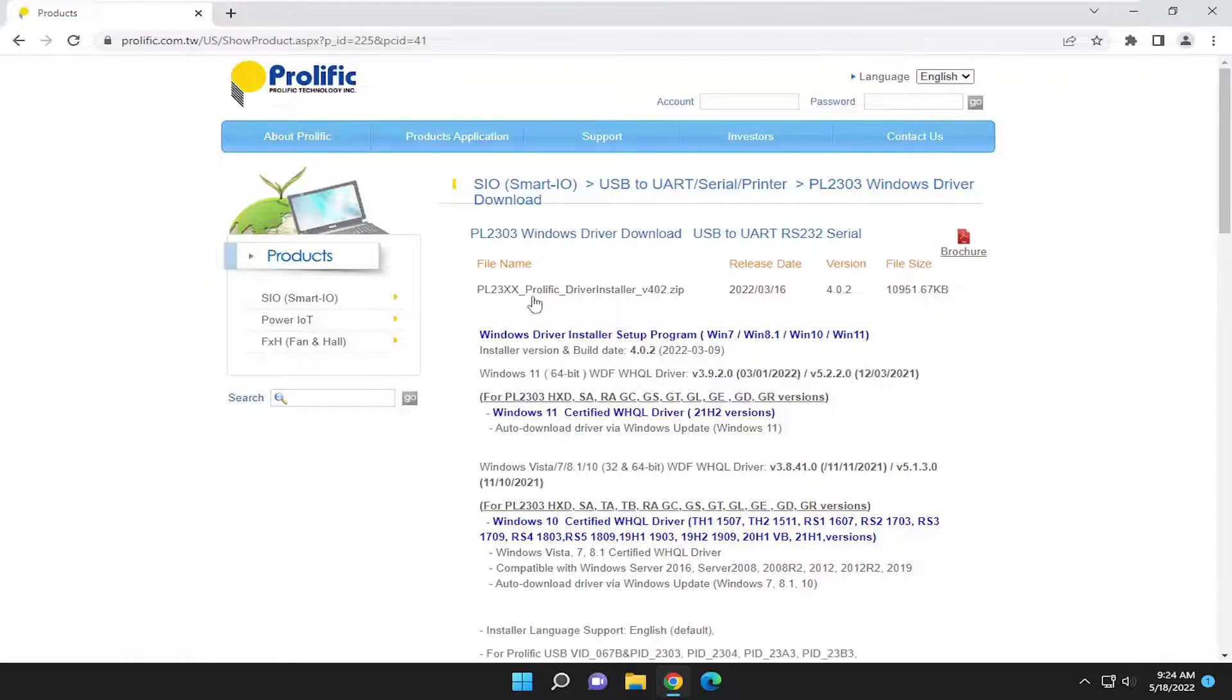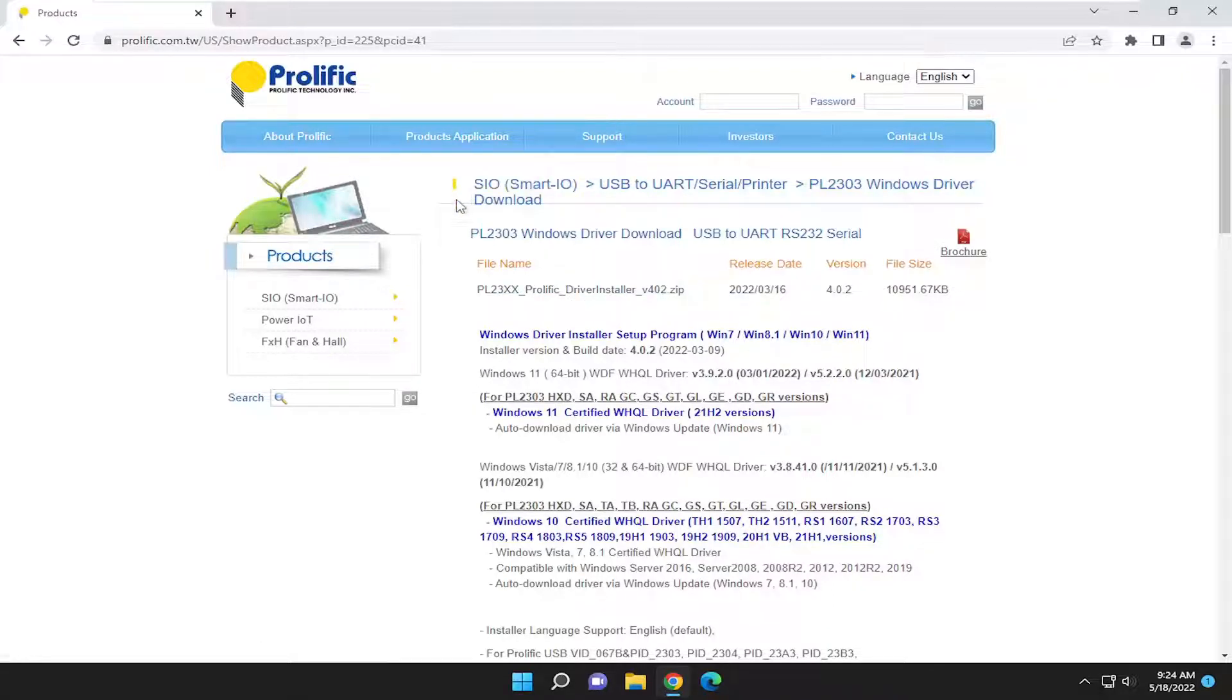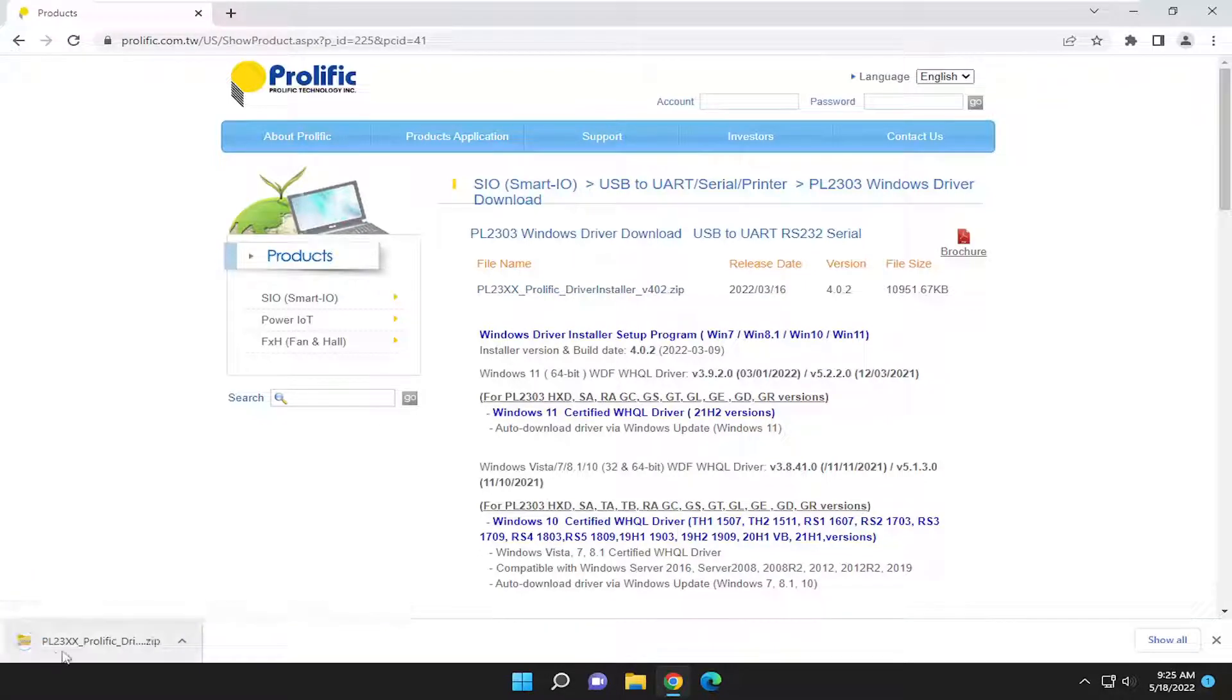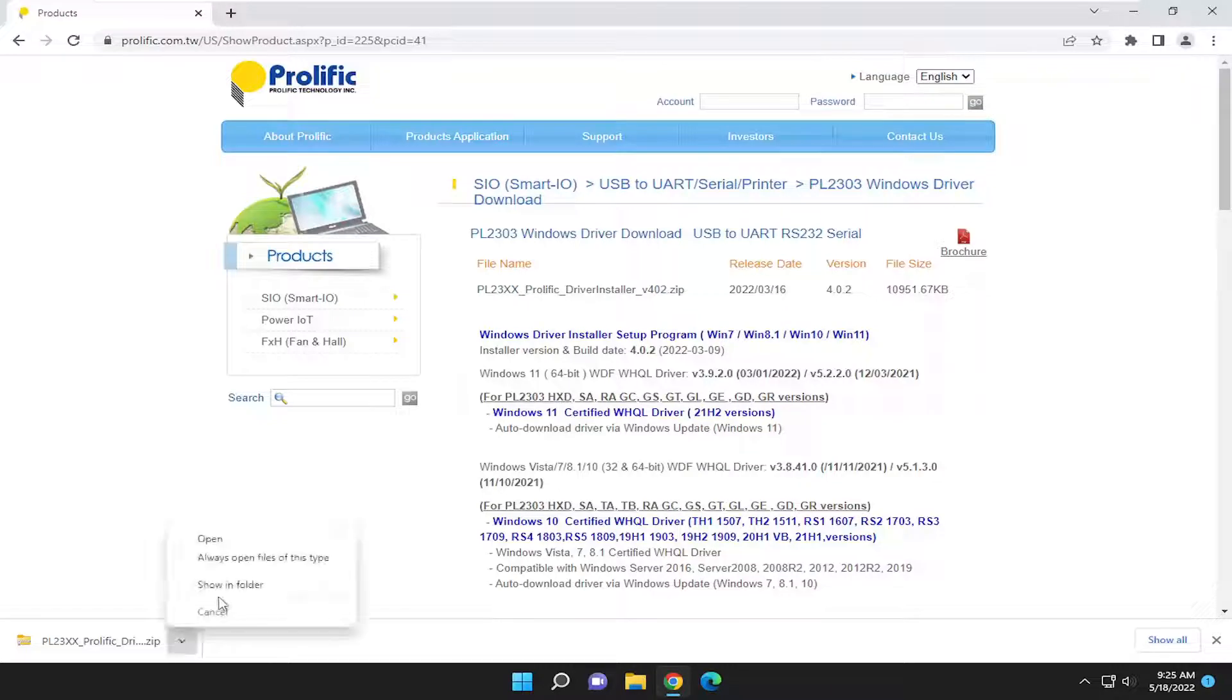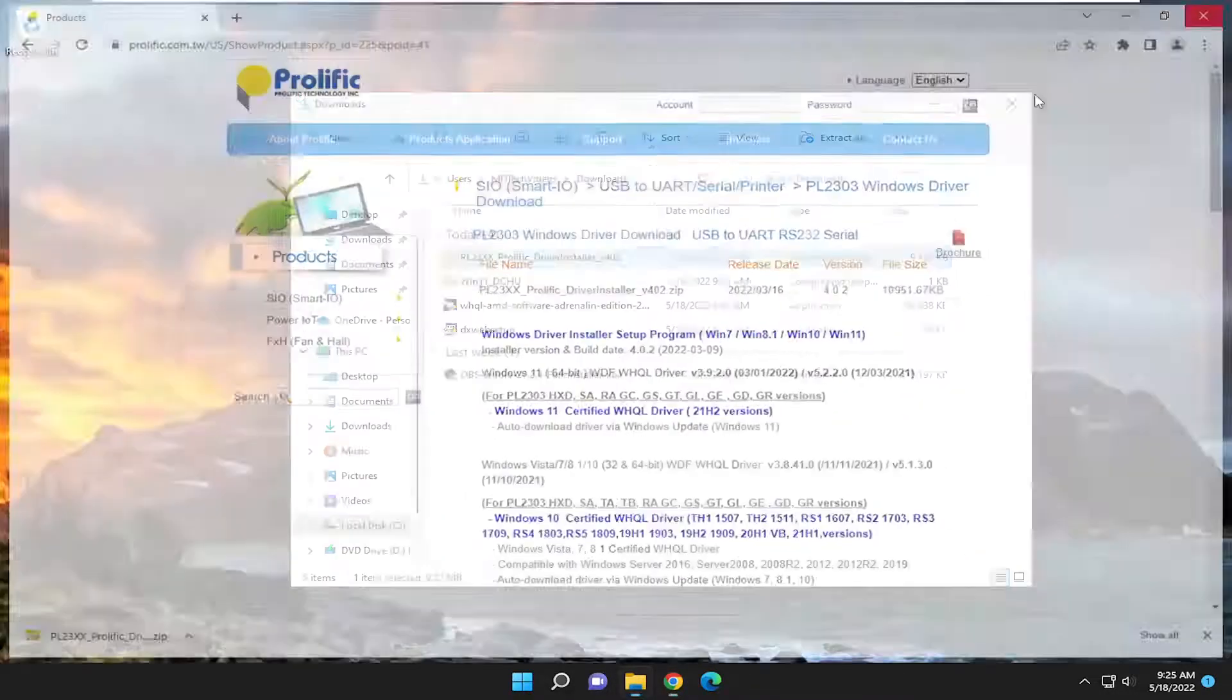And then you're going to go ahead and underneath file name, select the .zip file. Let's go ahead and left click on that. And currently it's version 402. Likely it'll be a newer version by the time you're watching this. But anyway, click on the up arrow and select show in folder. You can close out of the web browser this time.